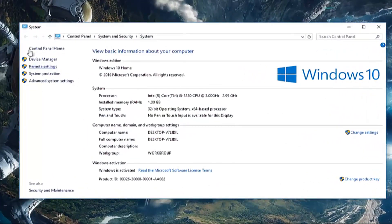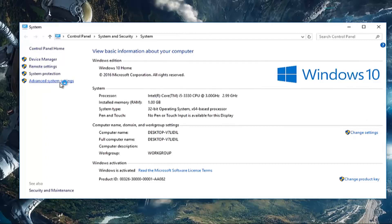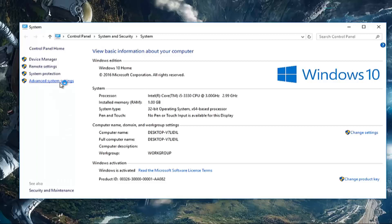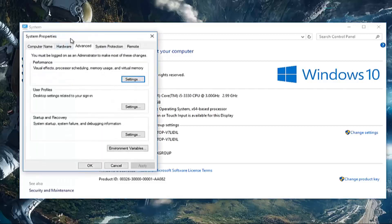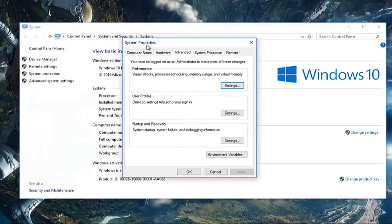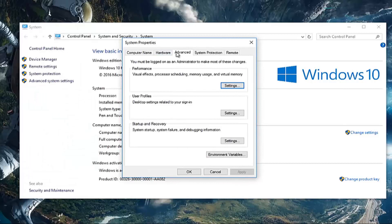On the left side here, left click on advanced system settings. Underneath system properties, and underneath the advanced tab, you want to left click on the settings button in the performance area.